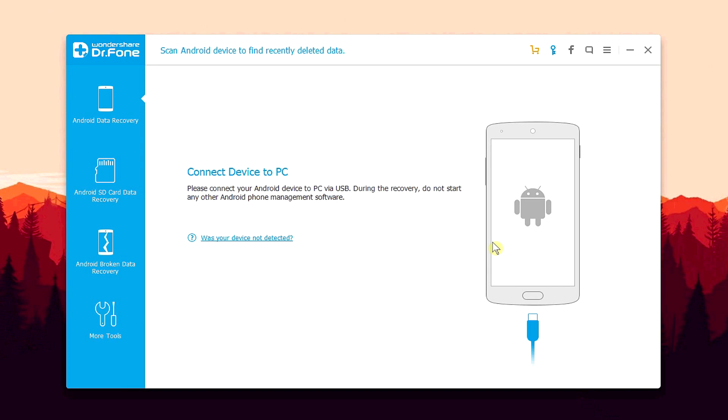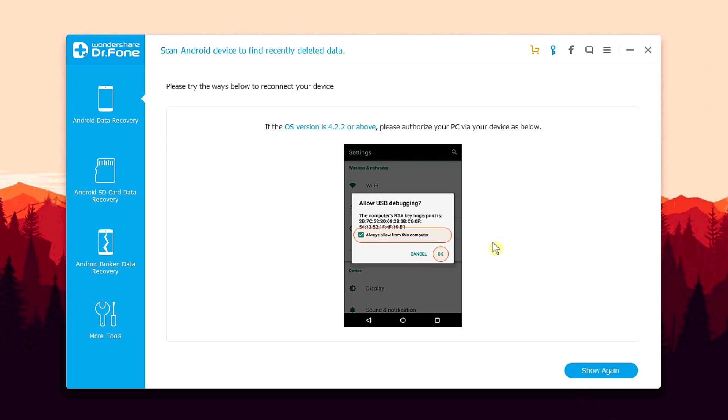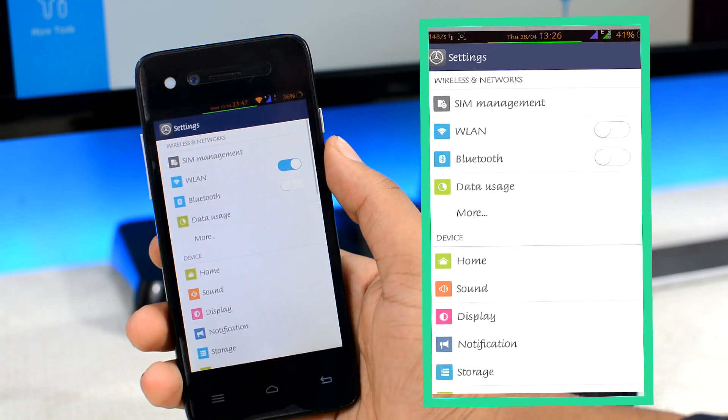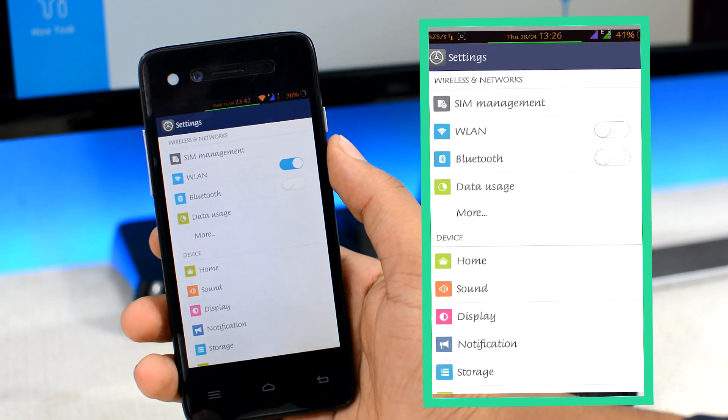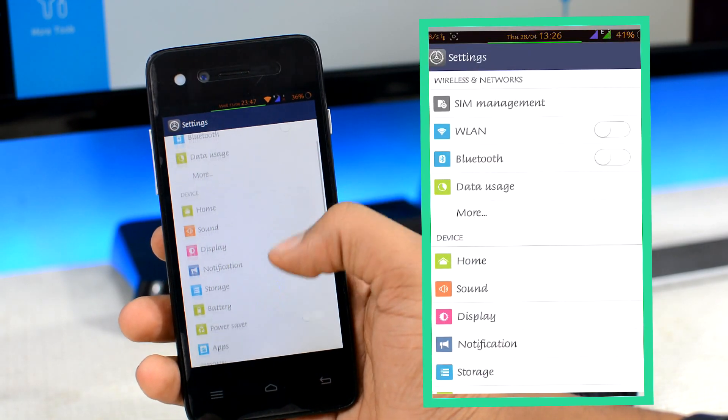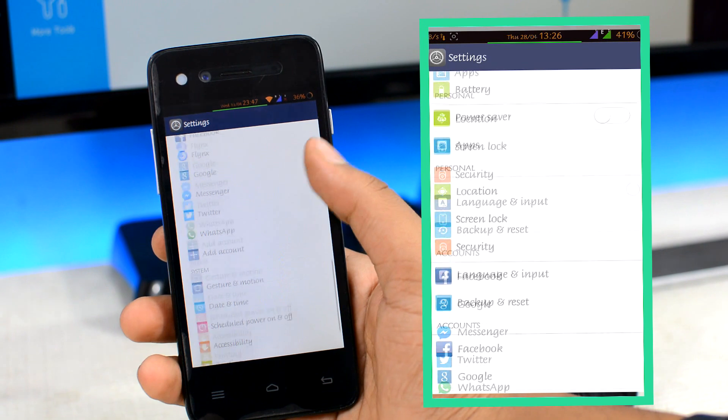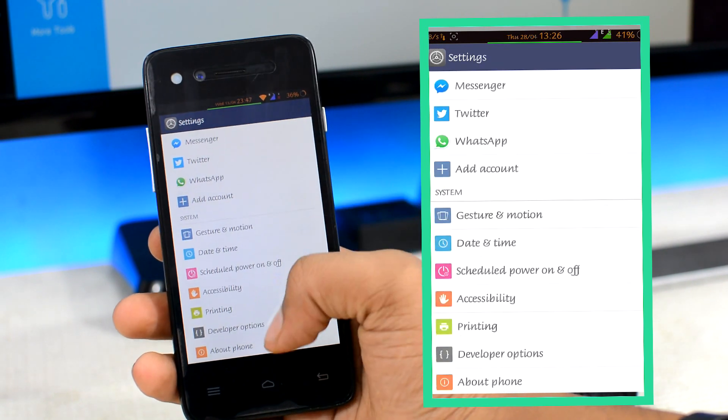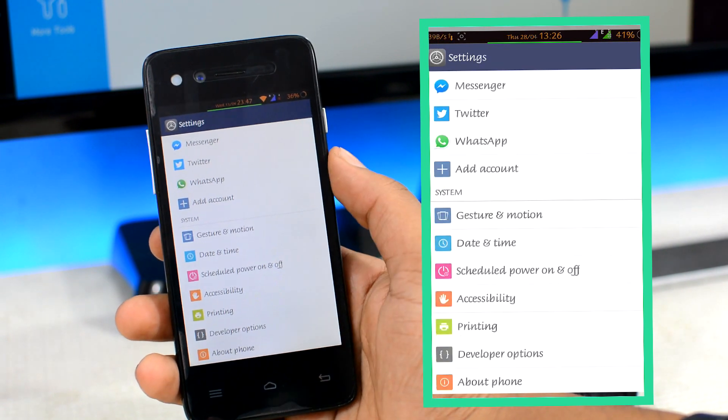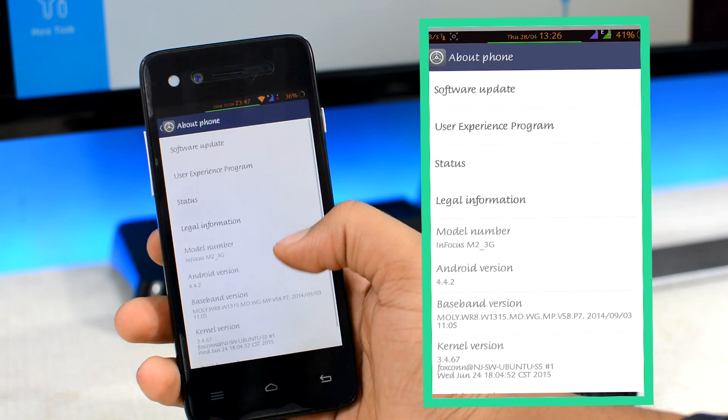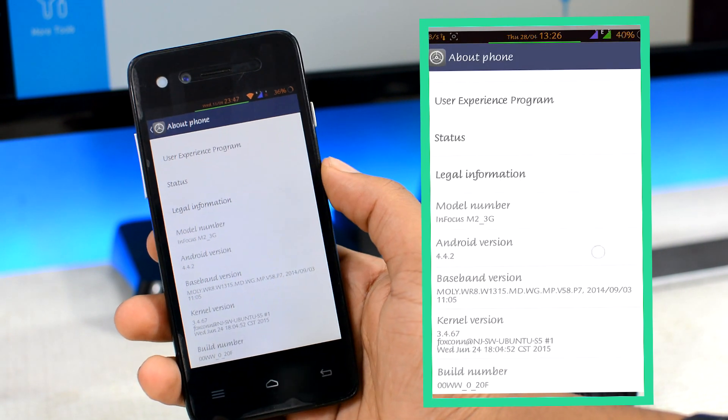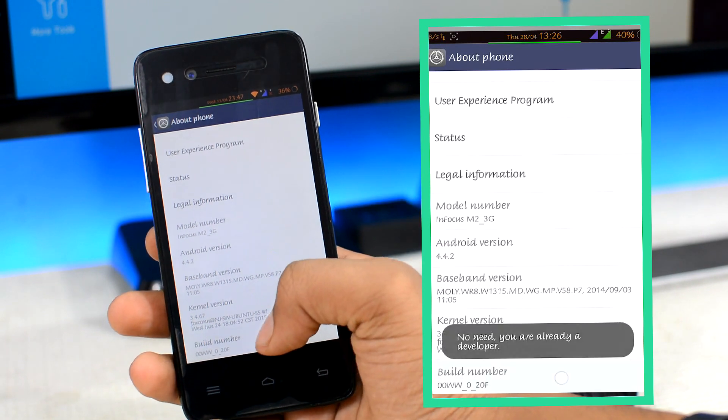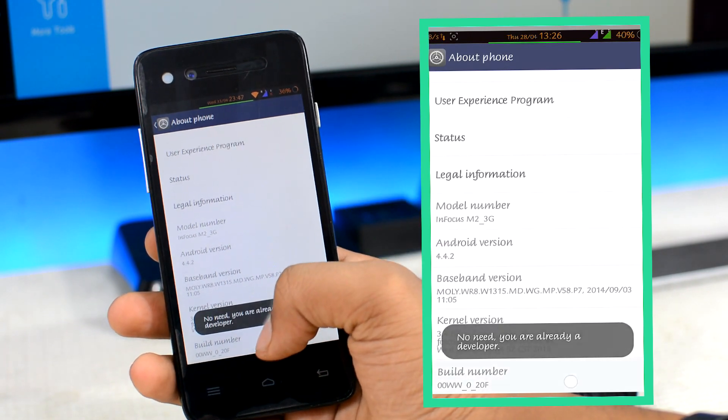So first of all, it'll ask you to connect your phone with the computer via the USB cable and also to turn on the USB debugging option on your phone. For that, head over to the Android settings on your device, then scroll all the way down to the about devices section. Open that, then scroll down and tap on the built number section 5 to 7 times in rapid succession.